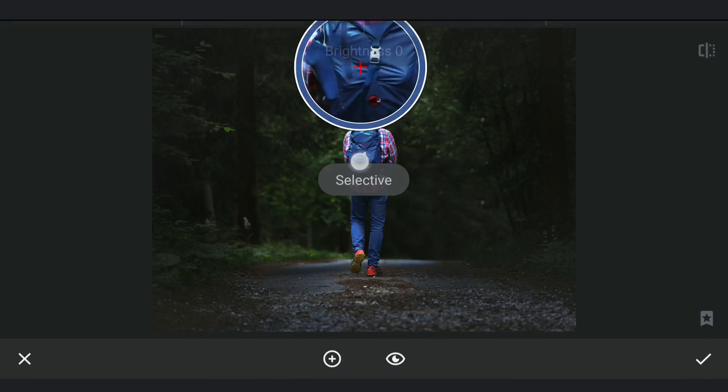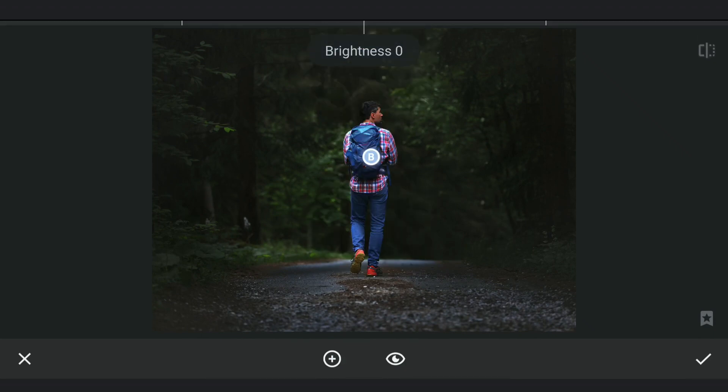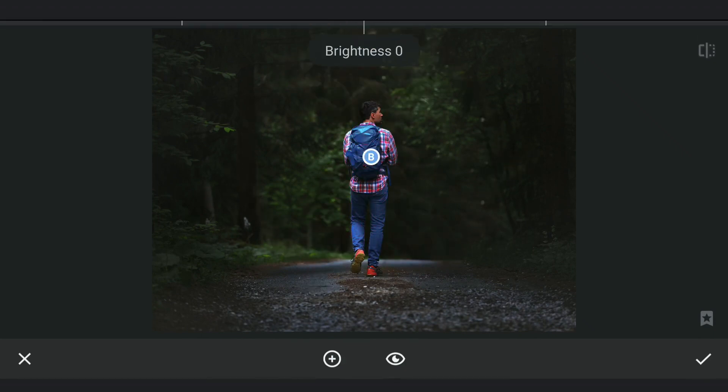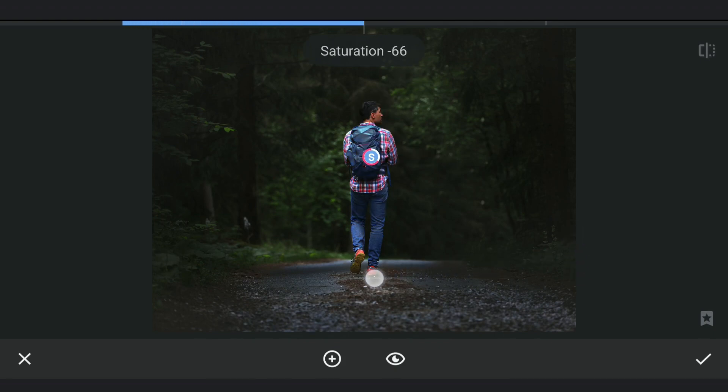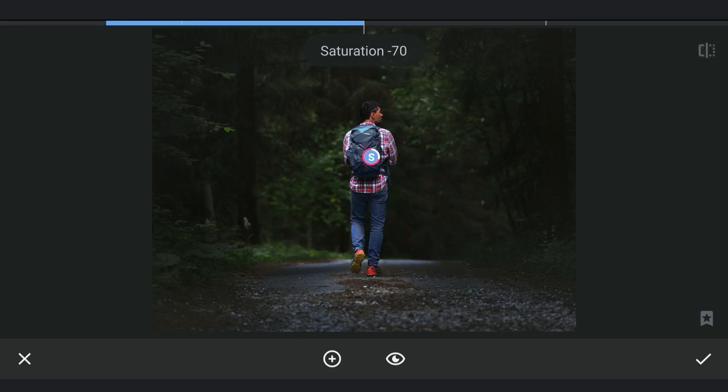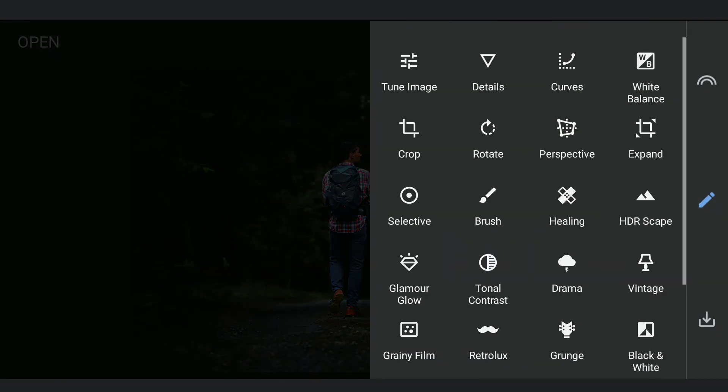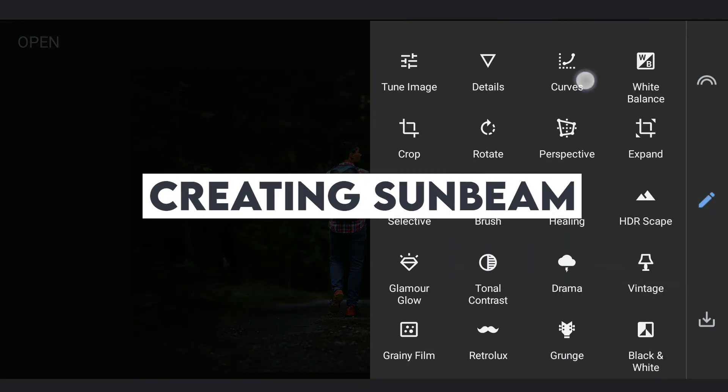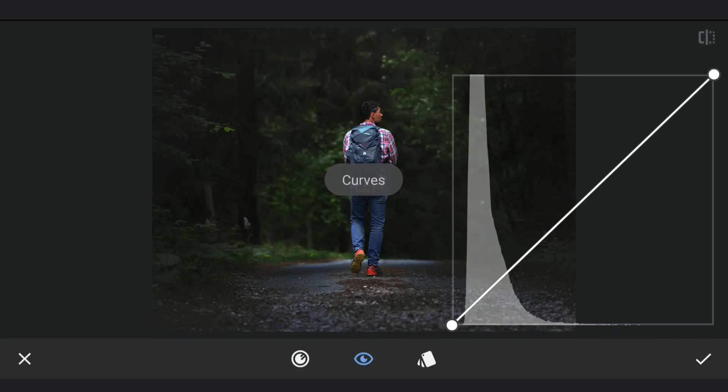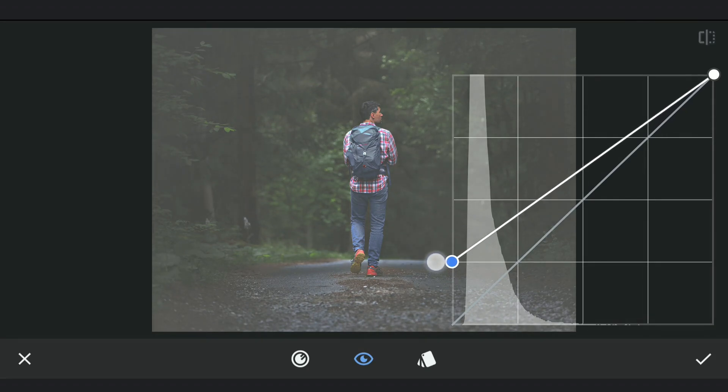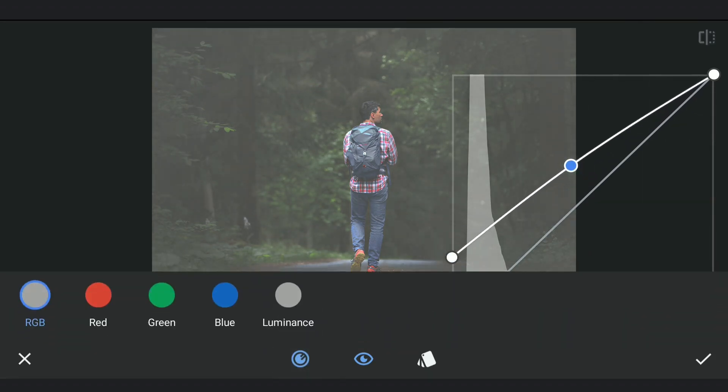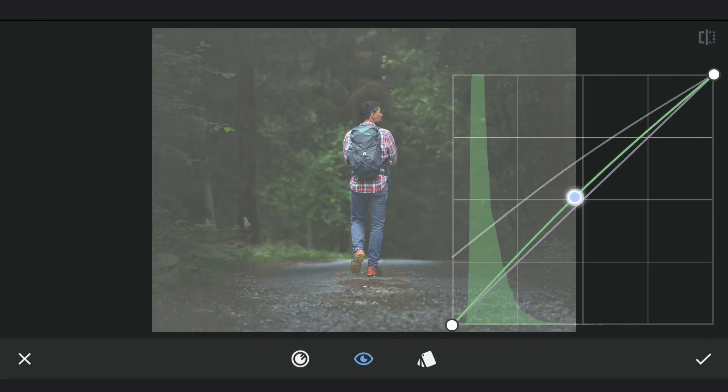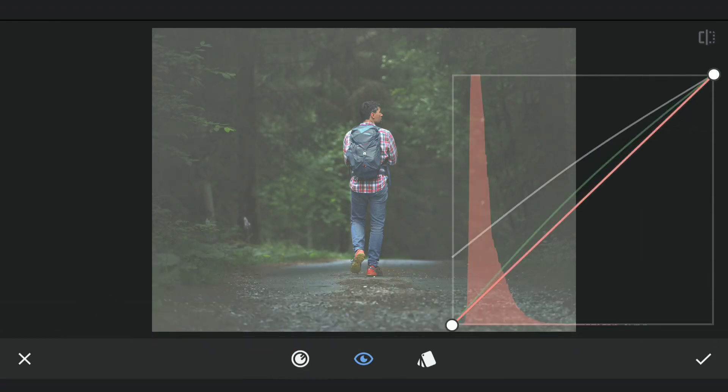One more Selective filter as I want to desaturate the blues further. Now to make the background more interesting, we will try to create a sunbeam in the background. Lifting the blacks again to make the image whiter. Some yellowish tones by adding green and reds to the image.